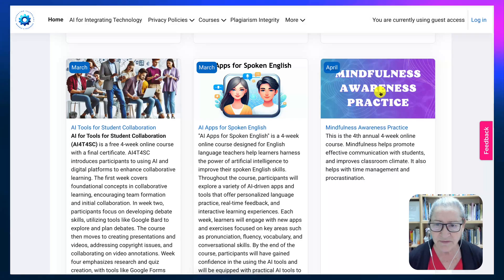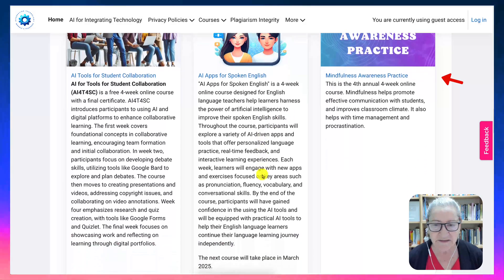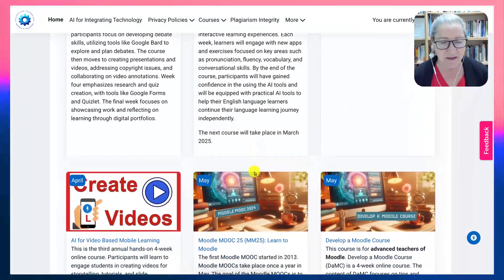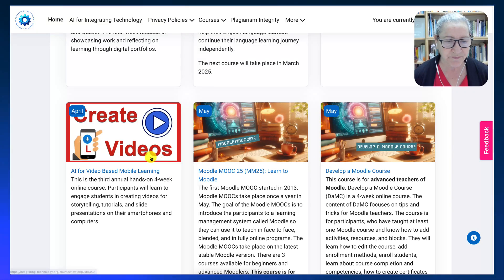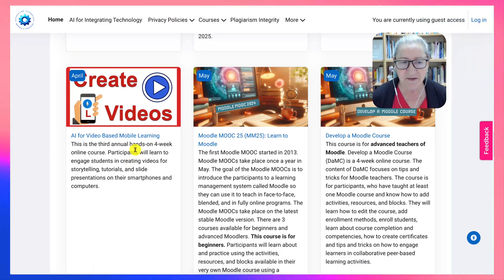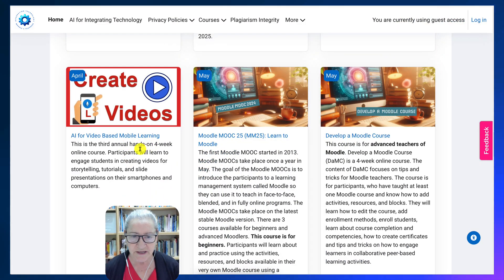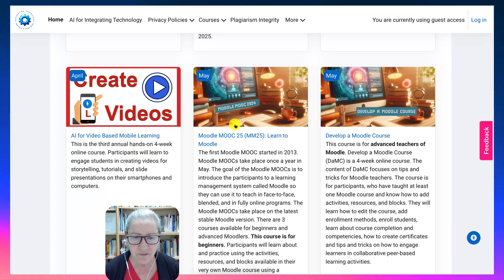In April, there's 'Mindfulness Awareness Practice' — that's without AI, well, there is a bit of AI there — and 'AI for Video-Based Mobile Learning,' which is also a four-week course in April.